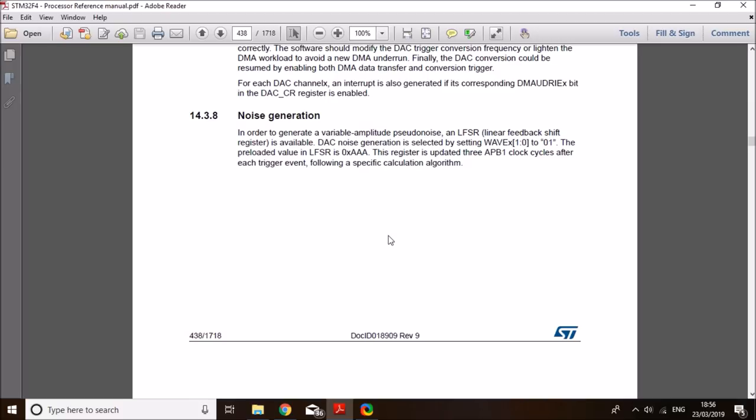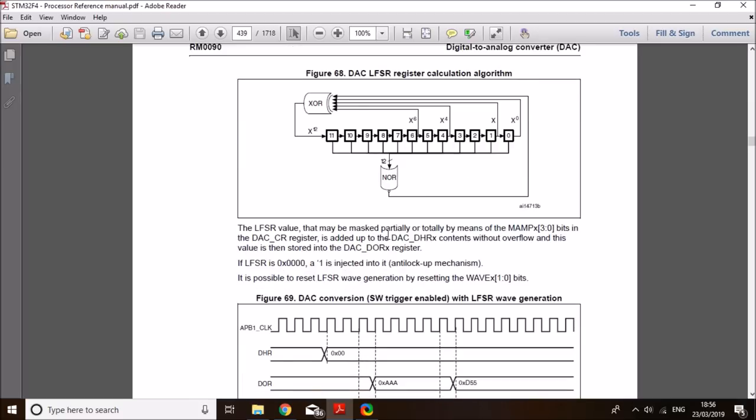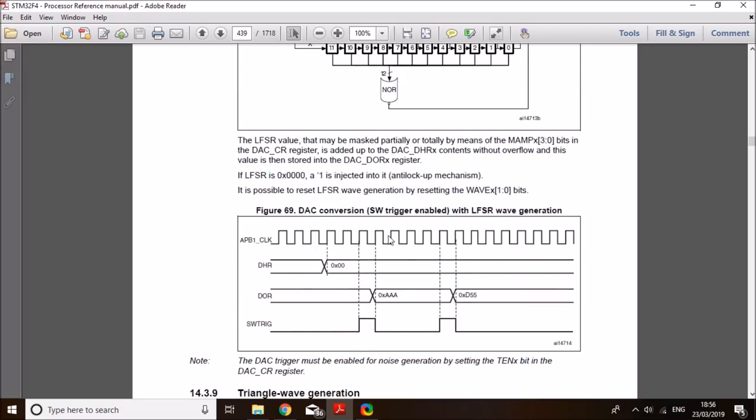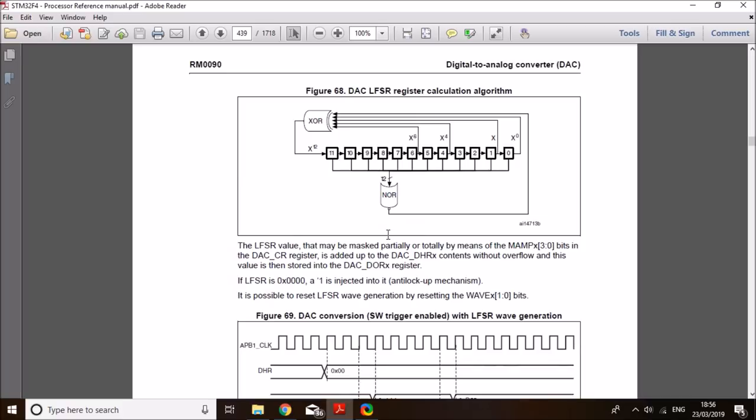And in addition to that, I will also demonstrate to you how to generate your own custom waveform very efficiently using DMA. So that's briefly today's tutorial, generating triangular waveform with a built-in functionality, noise waveform, and then a custom waveform using DMA. I think it's very important for anybody using STM DAC for signals. So let's get started. I hope you enjoy it.